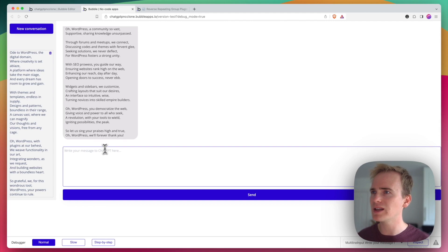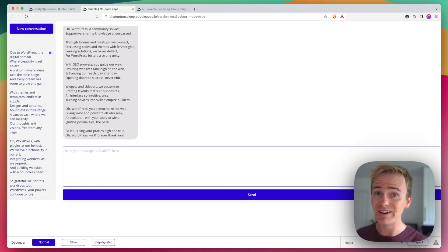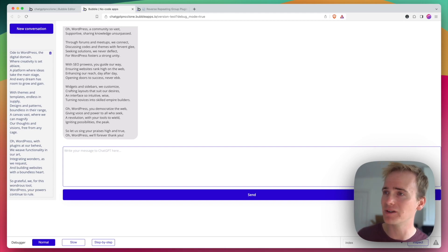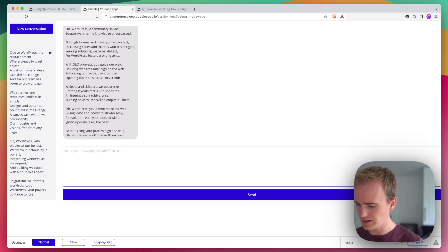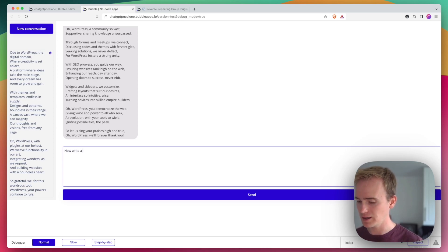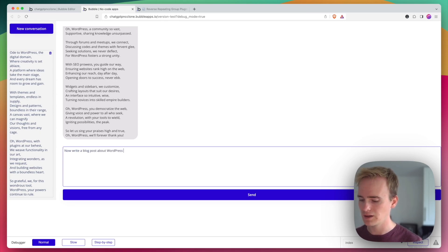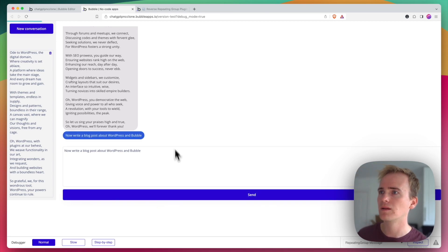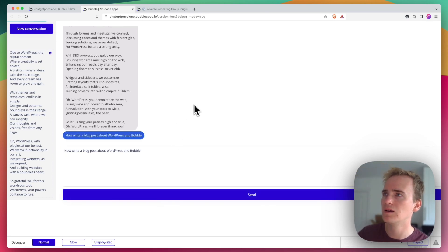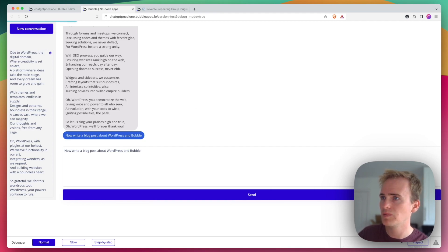So let's just test how well this works because another issue that you may encounter is scrolling down. Now I've not tested this, I'm literally trying it out for the first time so let's say now write a blog post about WordPress and Bubble.